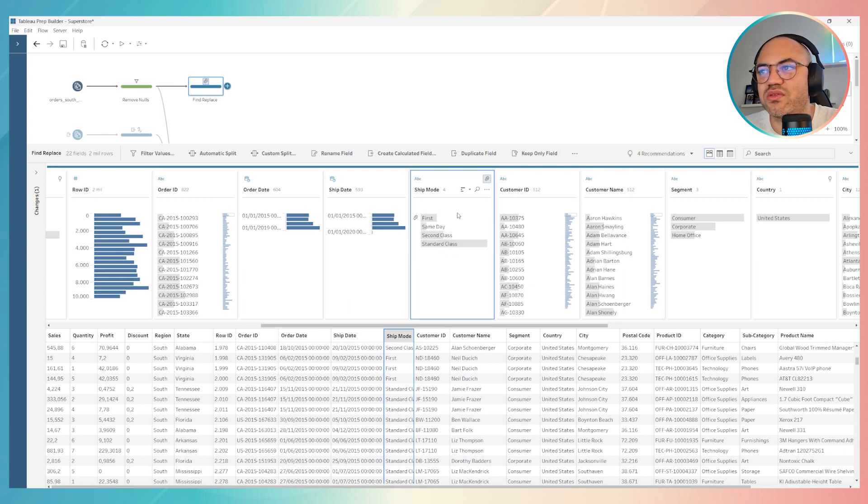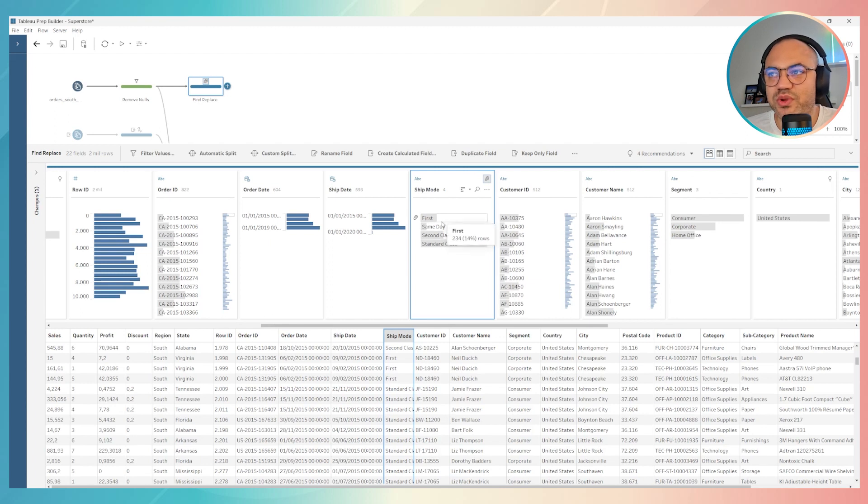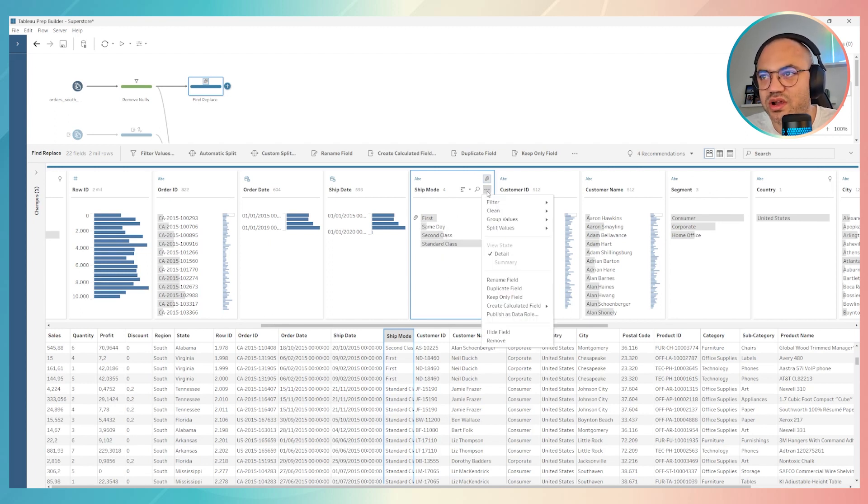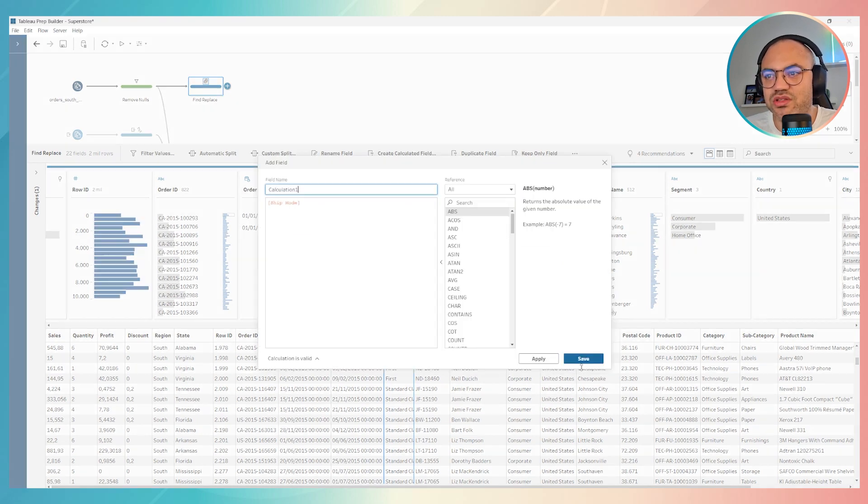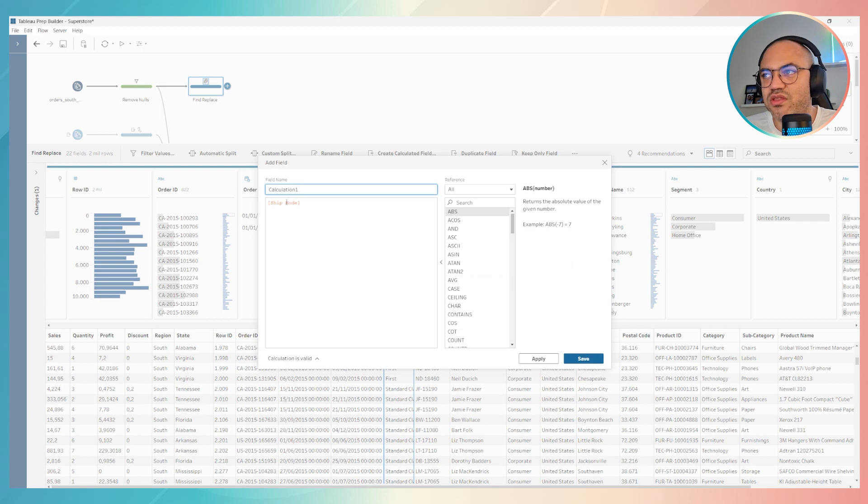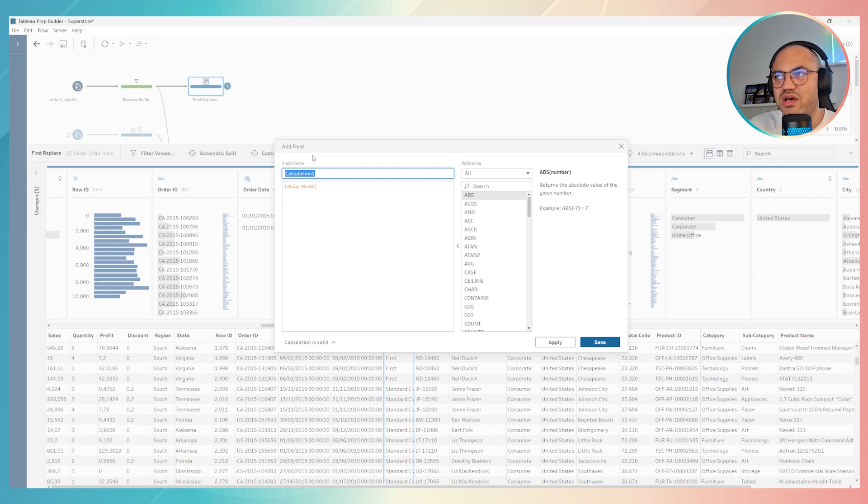This is the simple first way to do with Tableau Prep. We can also create a calculated field that does the same, that finds and replaces values. How to do it? Click over here on these three dots, then go to create calculated field, then custom calculation. Then you will see this window, the calculated field window.